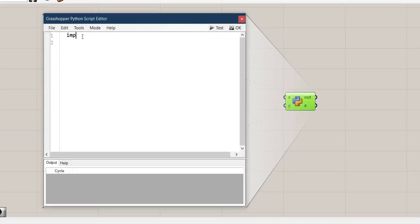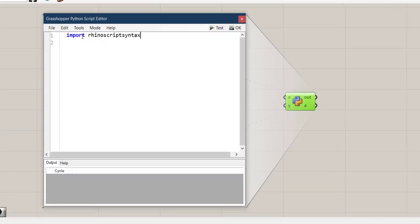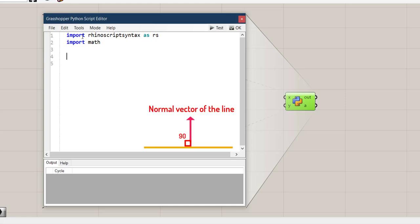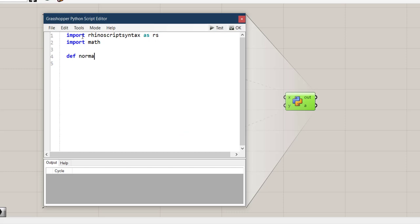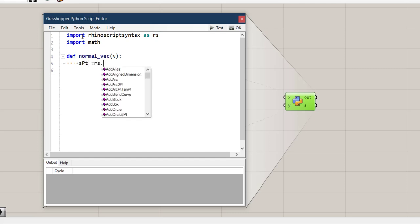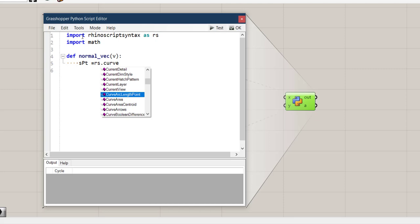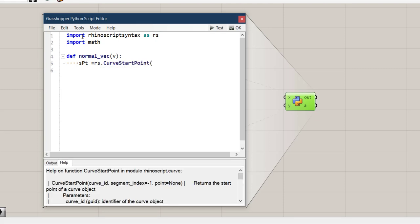So let's start writing all of these geometries in GH Python. First we need to import rhinoscriptsyntax as rs and also we need math. I want to make that vector you saw with which we can move the midpoint of the straight line. So I want to make a function called def normal_vec and it gets an argument like v.